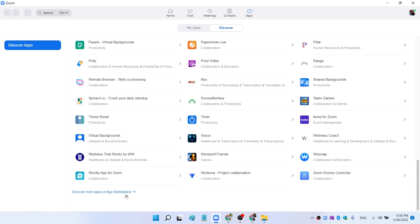Basically, this is a third party marketplace. Different vendors are developing these applications to add more features into Zoom.